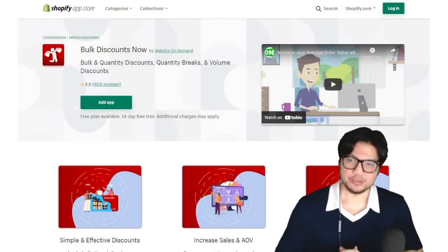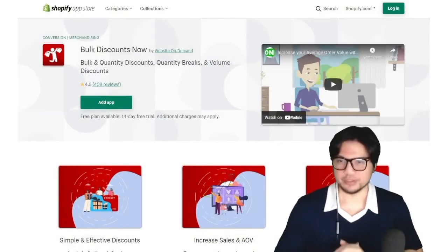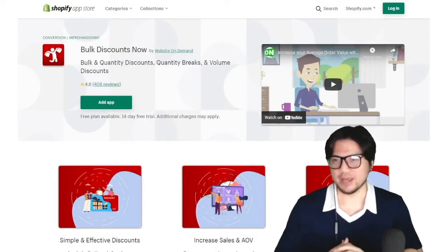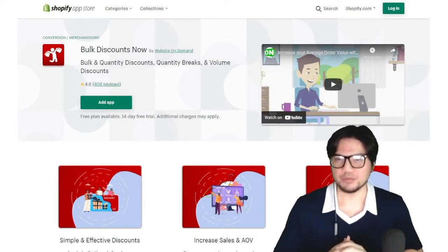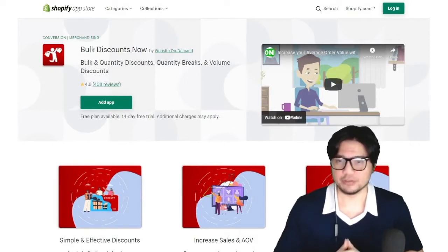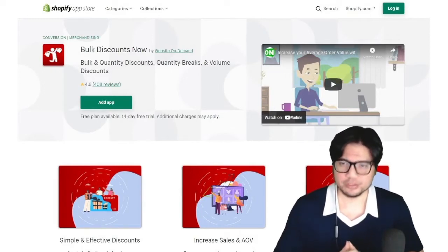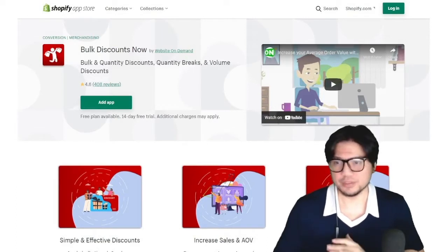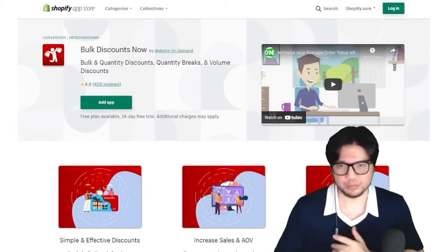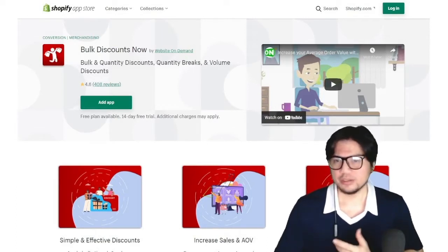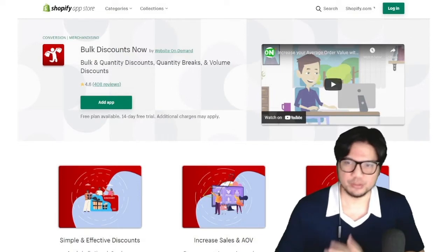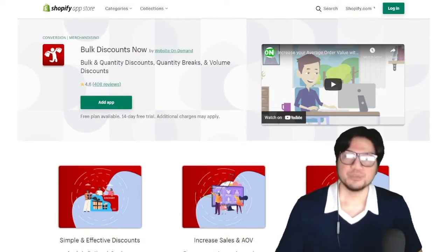Hey everyone, this is Jude from Bulk Discounts Now, a Shopify app that helps you provide discounts on bulk orders, offer special pricing on specific collections or products, and is overall a must-have tool to increase your average order value.